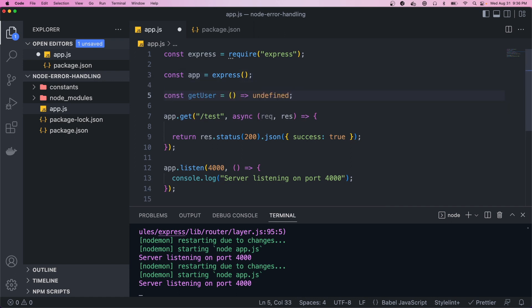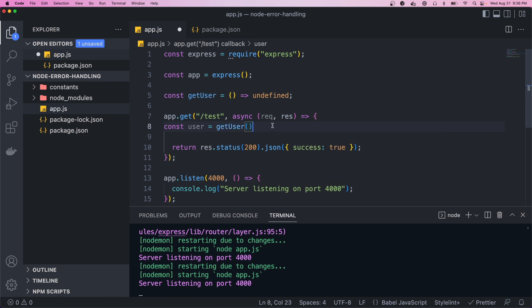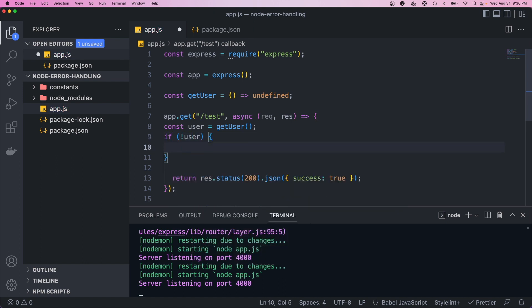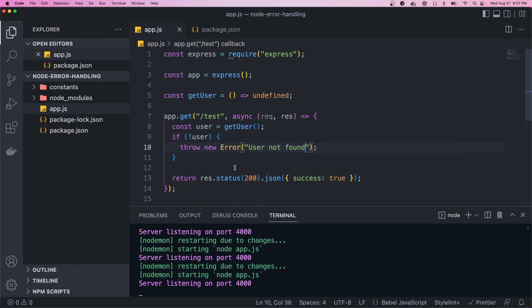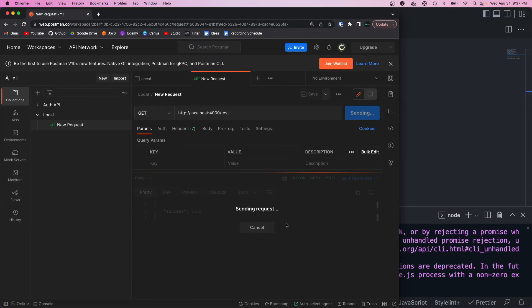I want to create a function that's going to mimic a database call, so we'll call it getUser and it's just going to return undefined. We can come up here in our controller and say const user equals getUser. As I mentioned before, operational errors are ones that you want to anticipate and handle. So we could check if there's no user, then we're going to want to throw an error — we'll say throw new Error with the message 'user not found.' We know the user could potentially be undefined if the client passes a user ID that's not valid.